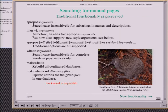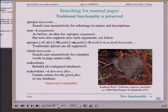How does searching work? There are quite old functionalities we don't want to break. This slide shows what has been working before and will continue to work. If you say 'apropos' or 'man -k' and some keywords, it searches case-insensitively for substrings in names and descriptions of manual pages. Apropos has a number of options that will continue to be supported. The database build tool will work the same as before with the same options. Switching is mostly a drop-in that is backward compatible, but there is new functionality.